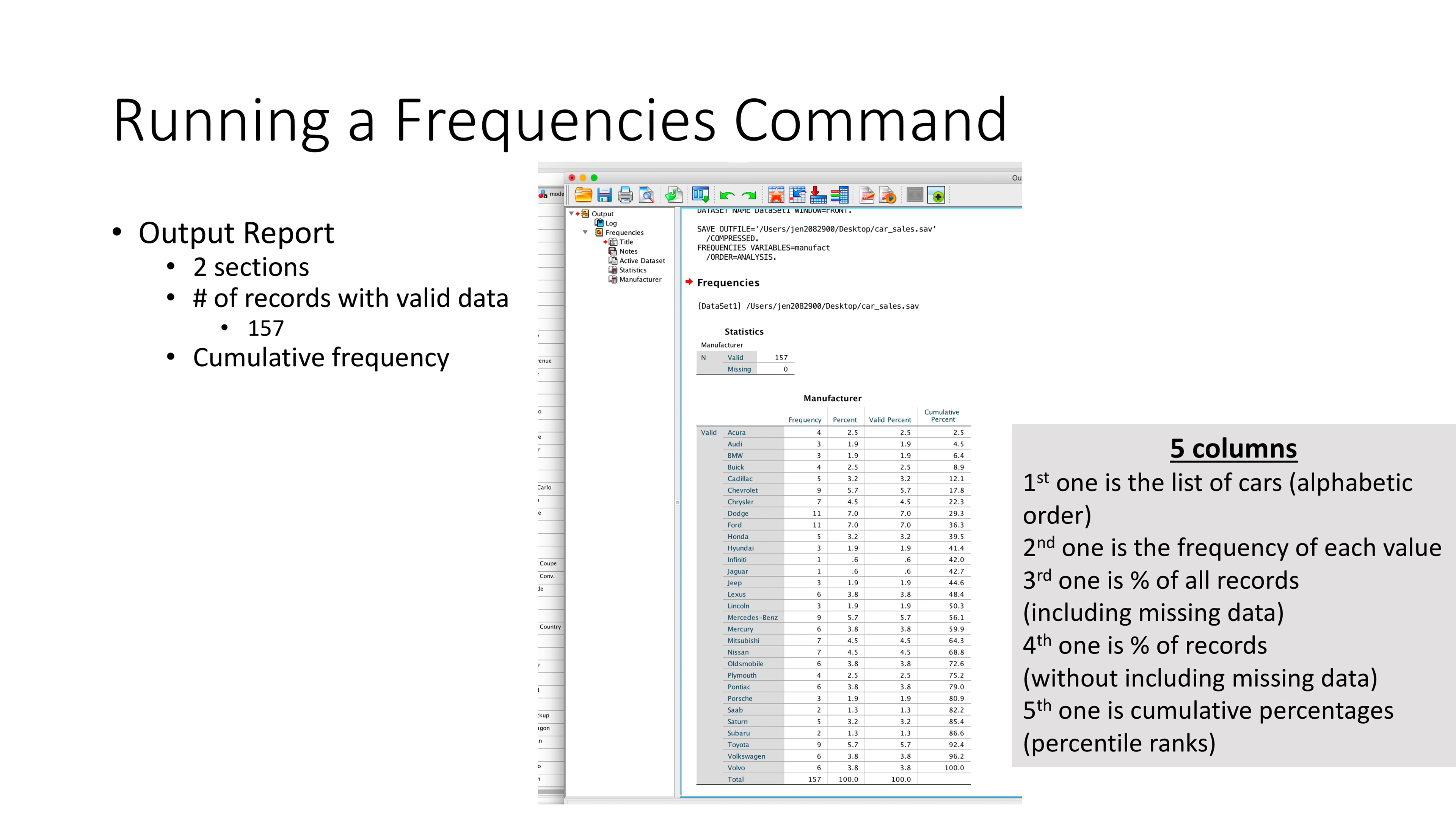You have the output report here—it's in two sections. The first section is more of a record of what kind of data is valid. Here we have 187 that's valid with no missing. At the bottom we have the frequencies. You really have five columns. The first one is the list of cars alphabetically, starting with Acura down to Audi and BMW all the way through to Volvo. The second one is the frequency of each value—how many times did those cars come up? In this sample data you have eleven Dodges, three Hyundais, and six Lexus.